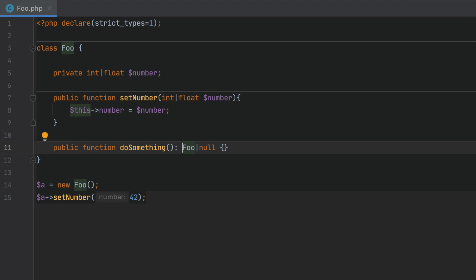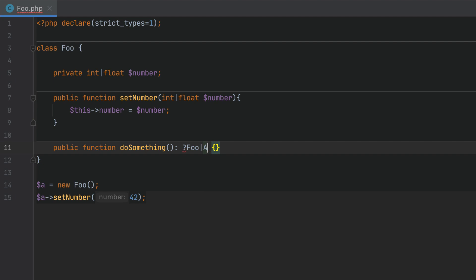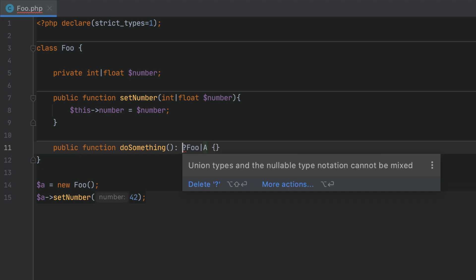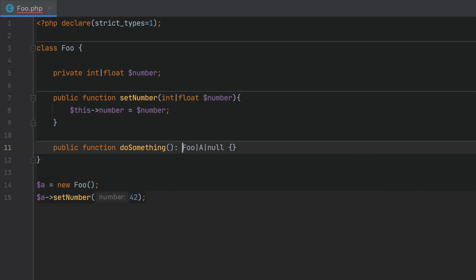When you work with nullable types, you can provide the type declaration like this or use the shorthand declaration. If more than one type is combined with null, the meaning becomes ambiguous so this usage is prohibited. PHPStorm highlights such cases and you can use the provided quick fix to deal with them.